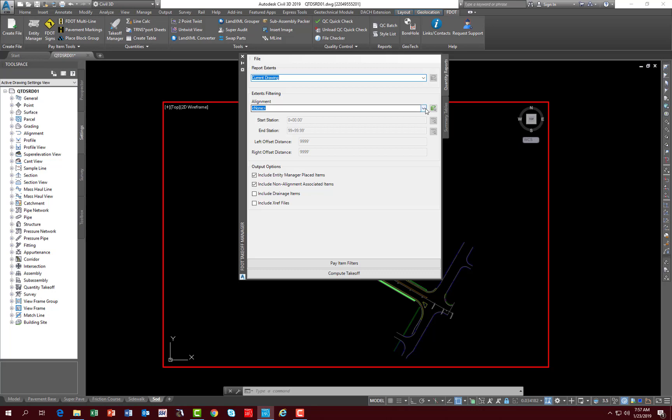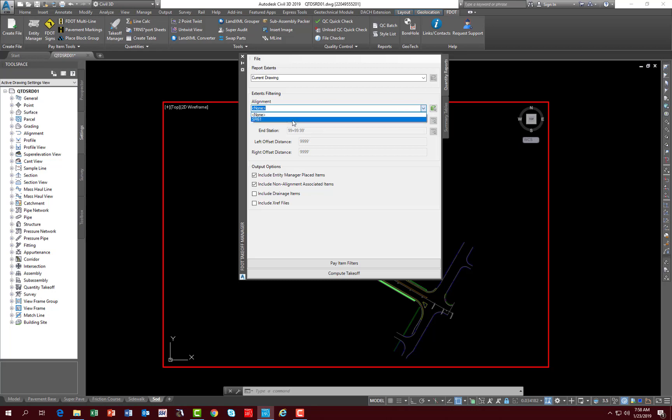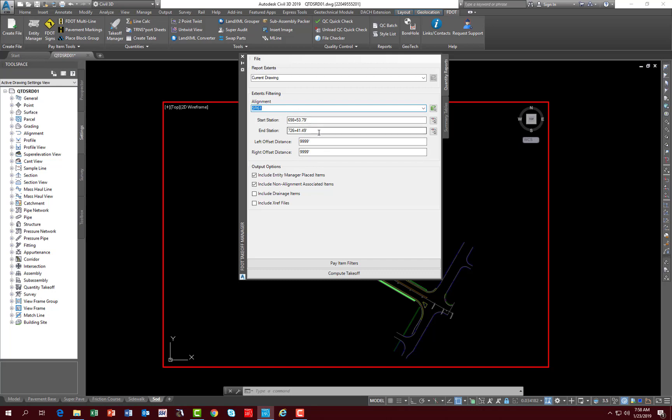You have Extents Filtering, which allows you to pick the alignment you're going to run your report off of. You can either select from a pull down or select the box here where you can select it directly in the file. If we select the alignment that's in this example file, we see that this opens up, gets populated, and the default is the entire length of the alignment is selected. You can either type in a start or end station if you want to run a report for a segment of the alignment, or you can pick graphically on the drawing itself for the start and end station.